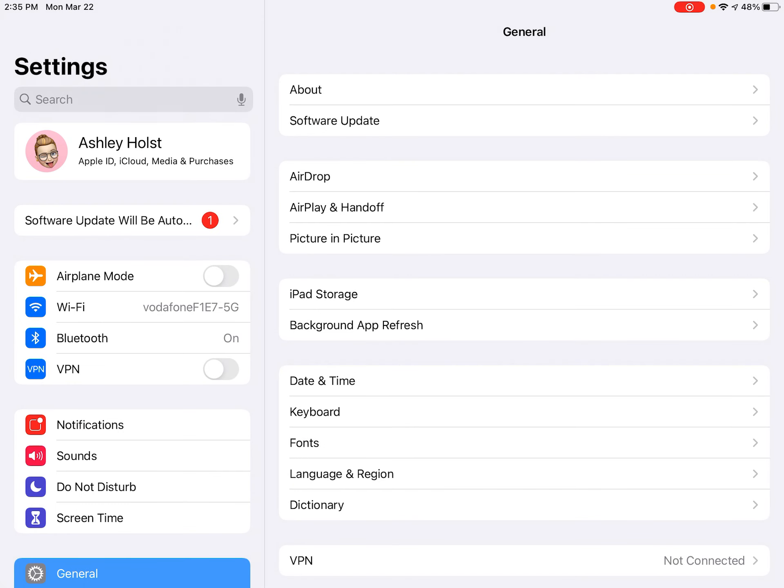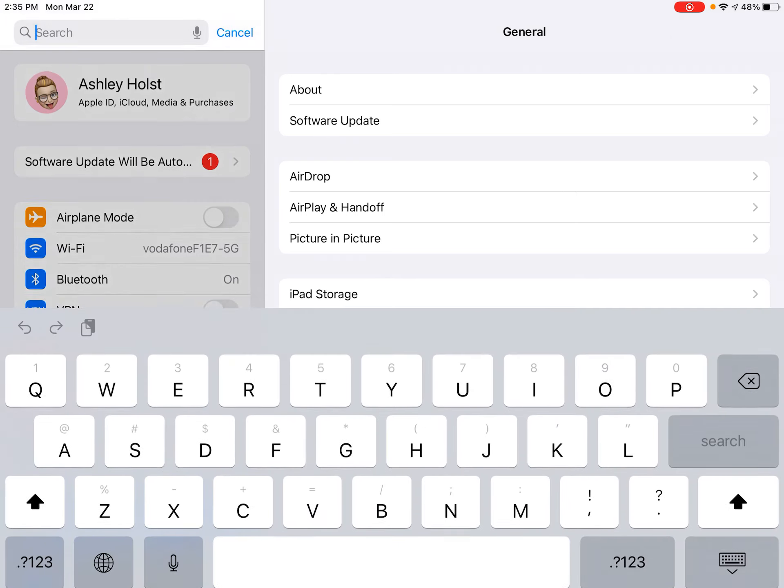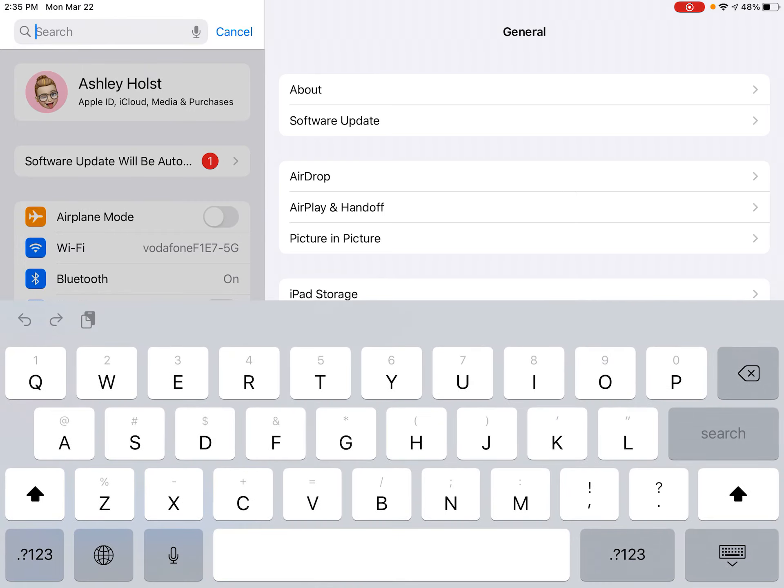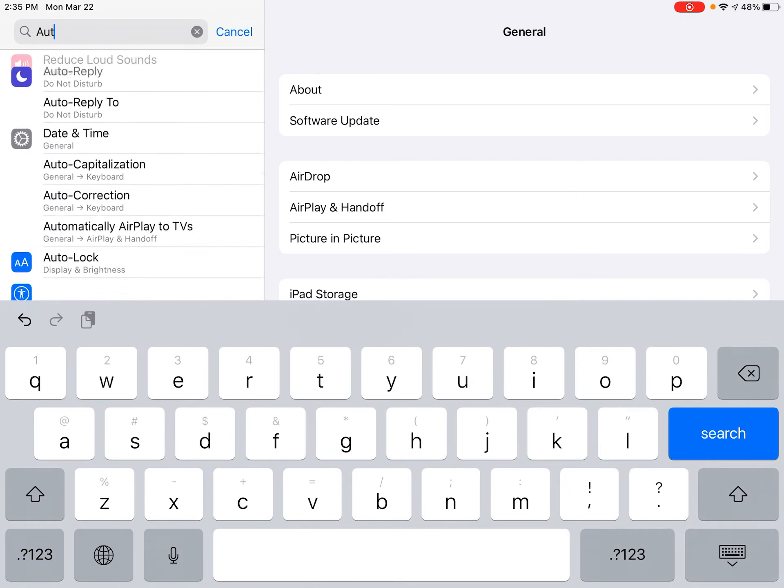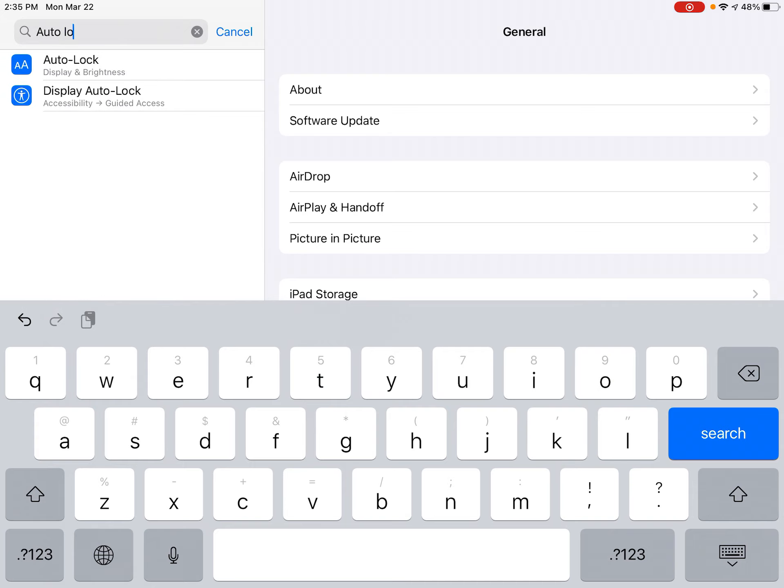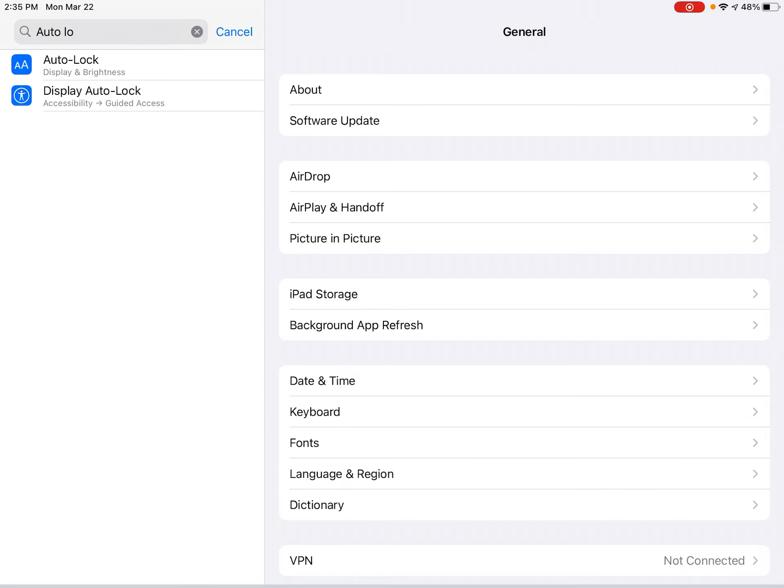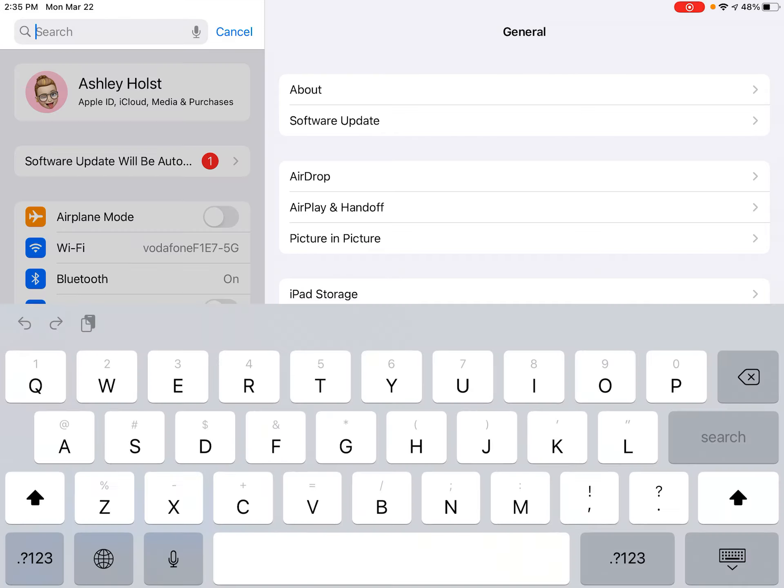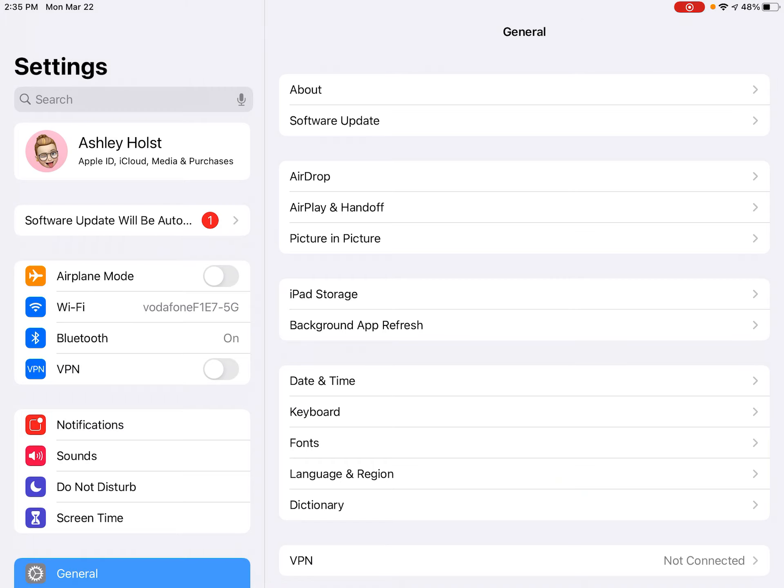What you're going to look for is auto lock. Now, in search, whatever you're looking for, you can find here if you know the name of it. So I think it's called auto lock. Yeah, I could change it there, but I'm going to show you exactly where that is.